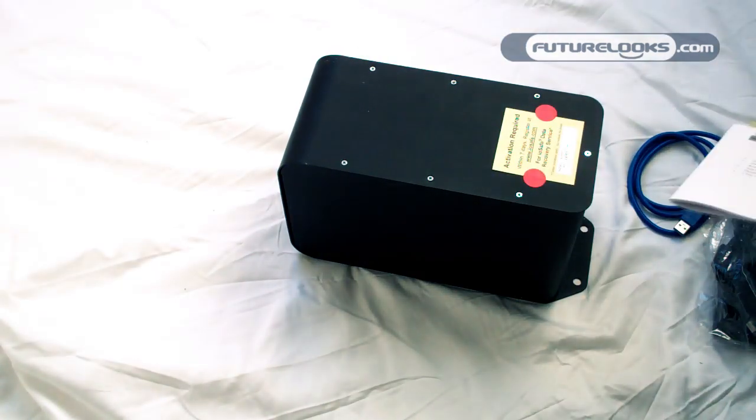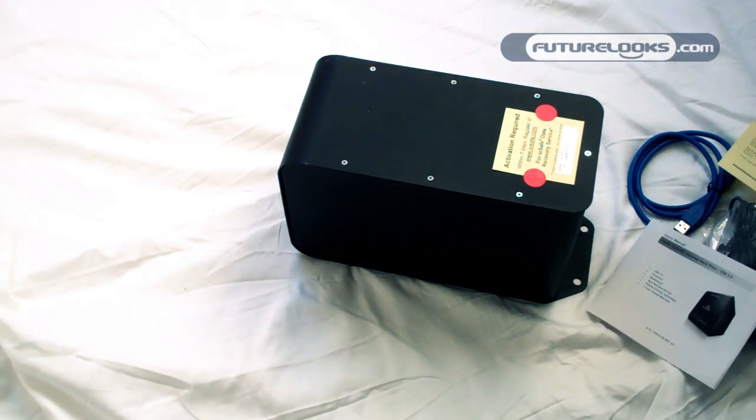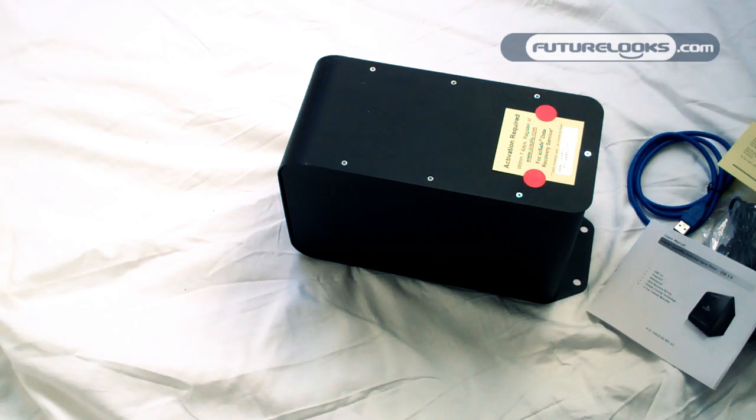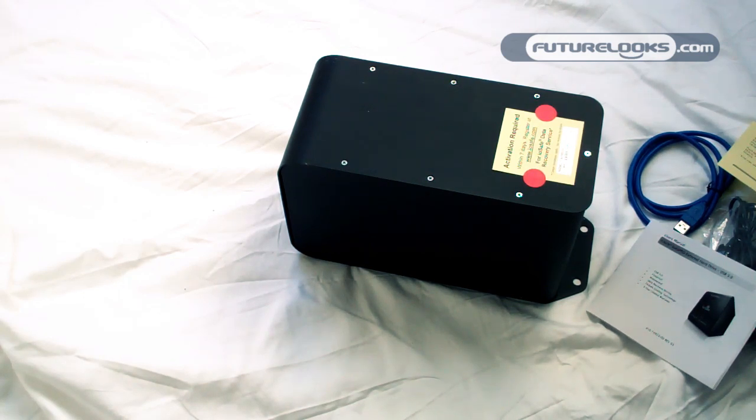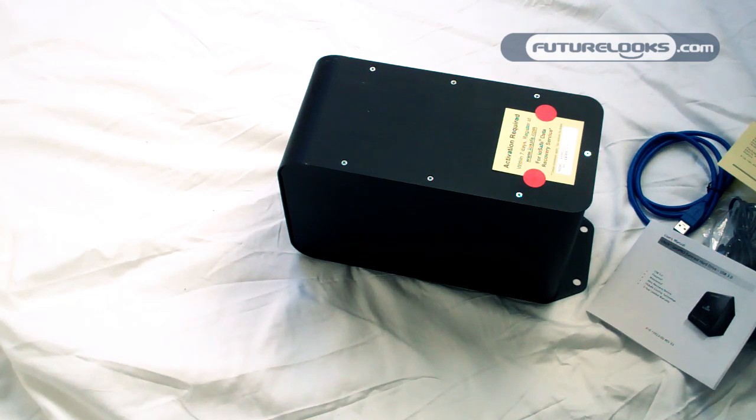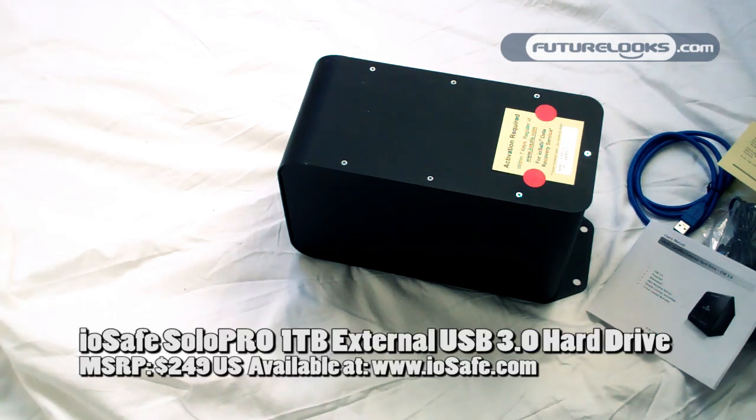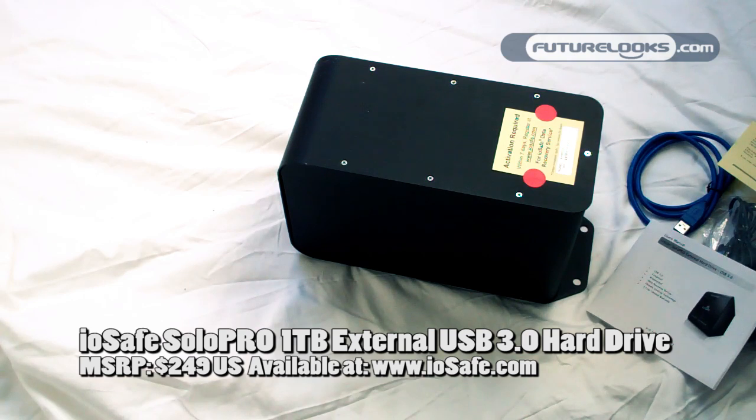So I'll be giving this a go over the next little while, and you can expect the full review up probably in a couple of weeks. So again, for Futurelooks.com, I am Michael Kwan. And this is the iOSafe Solo Pro external hard drive. Fireproof, waterproof, USB 3.0.